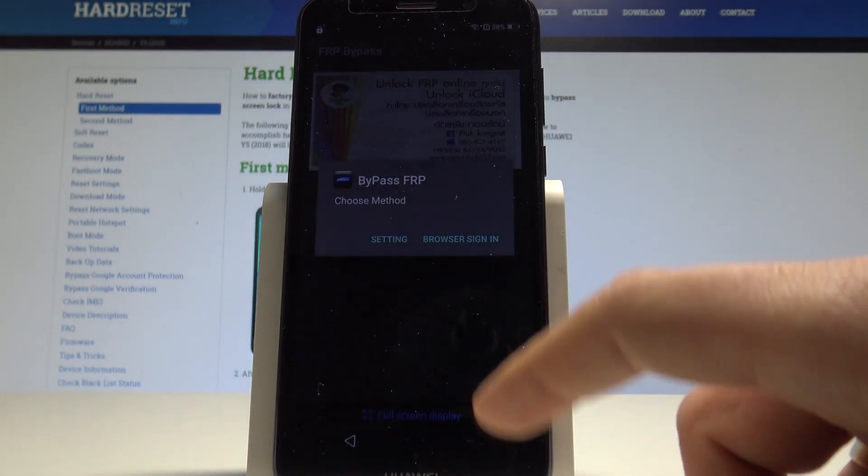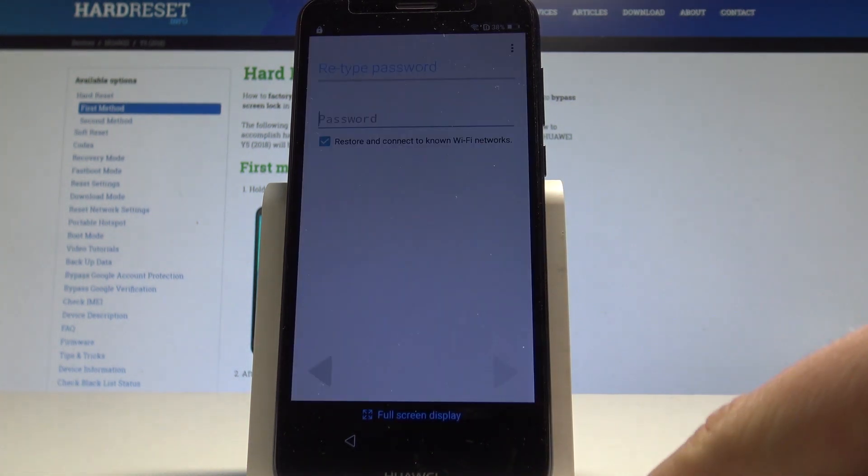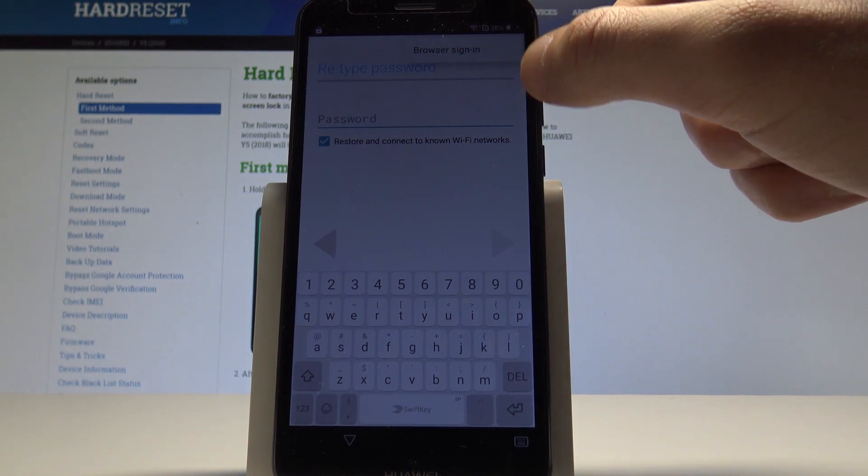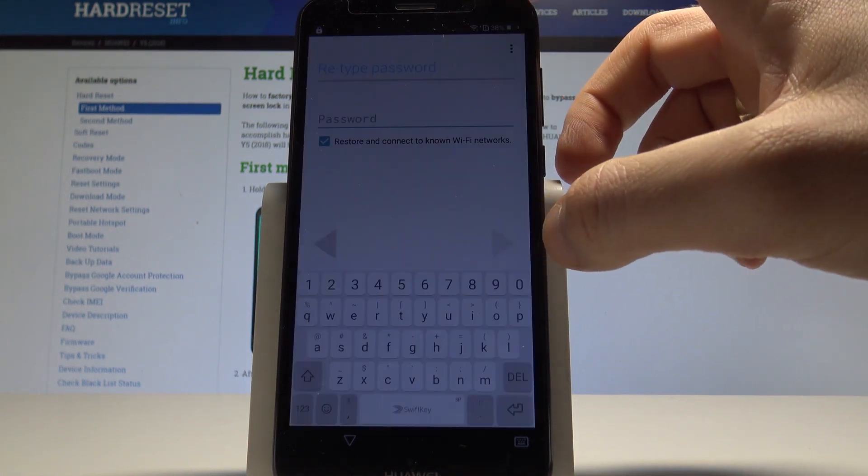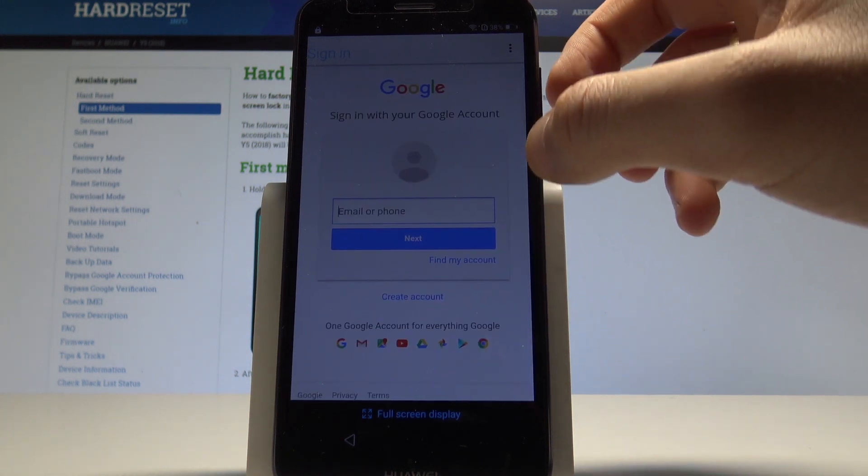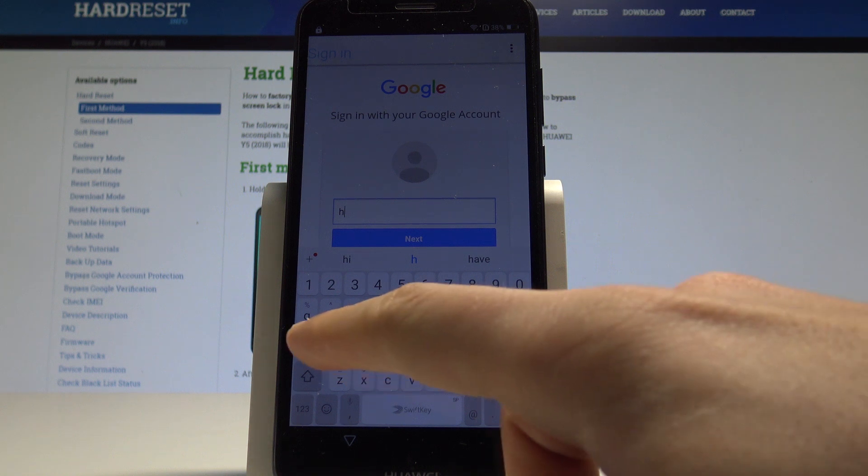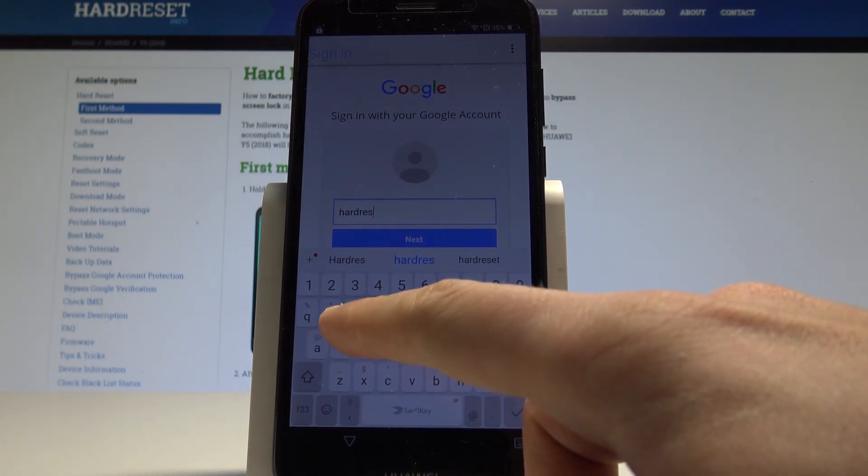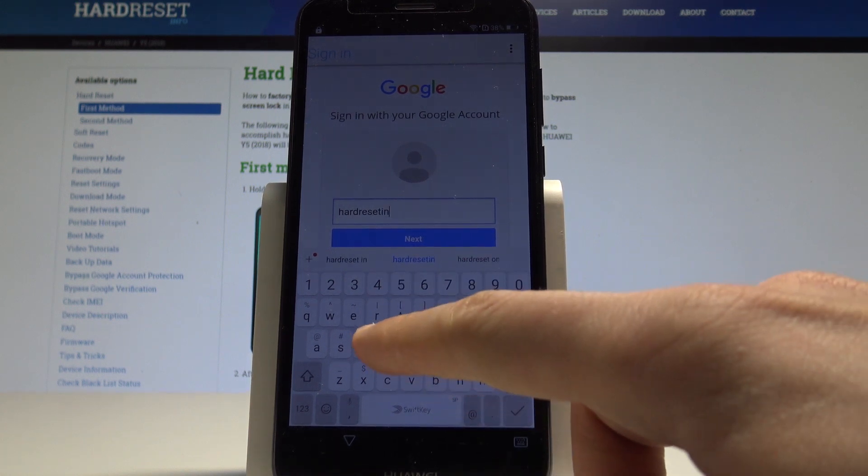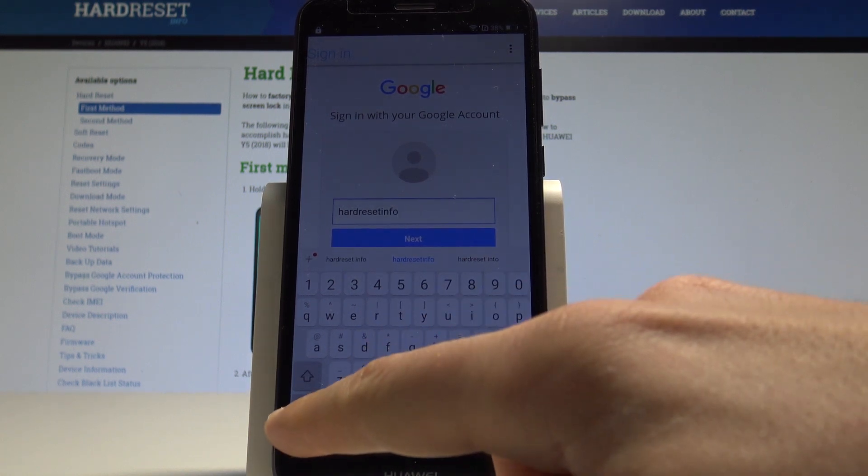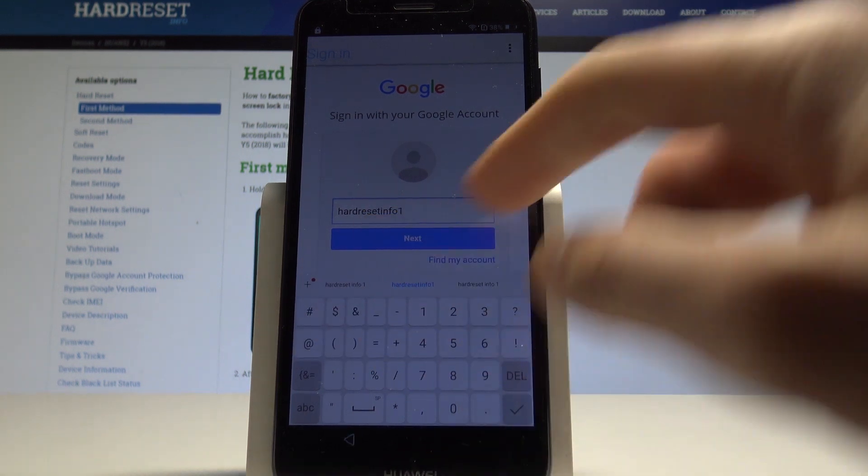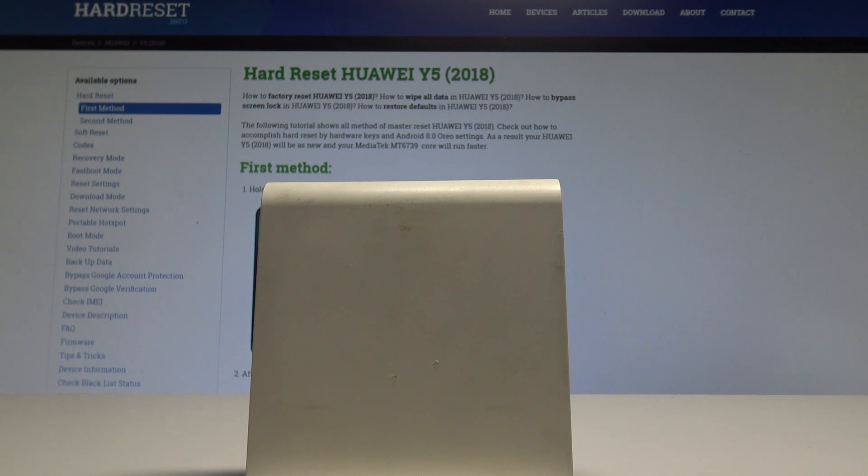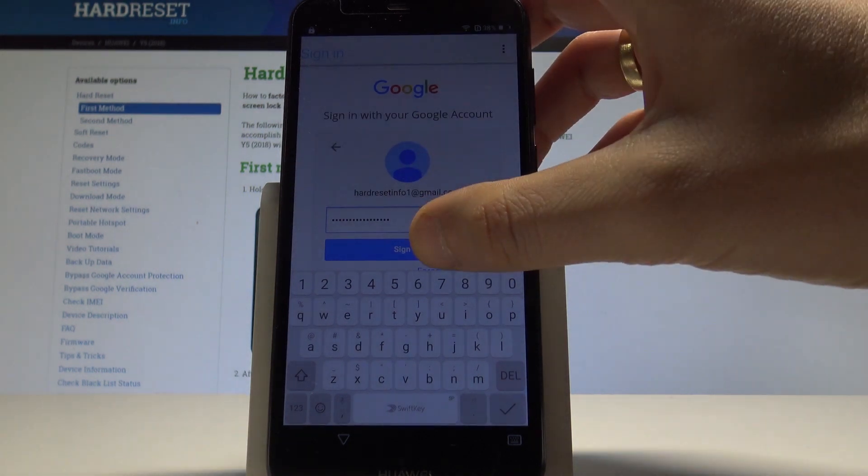Now tap bypass frp browser sign in. Use this more key in that corner, tap browsers are in again. Tap ok. And now we need to sign in into some google account. It could be any google account, even a new one. The google account not connected to this device, just the google account that you know the password and the email. So let me enter some google account, tap next. It's time to enter the password. Alright, if you are ready, let's tap sign in.